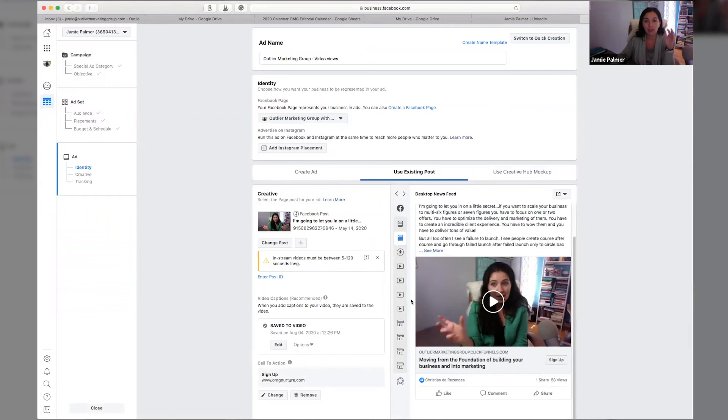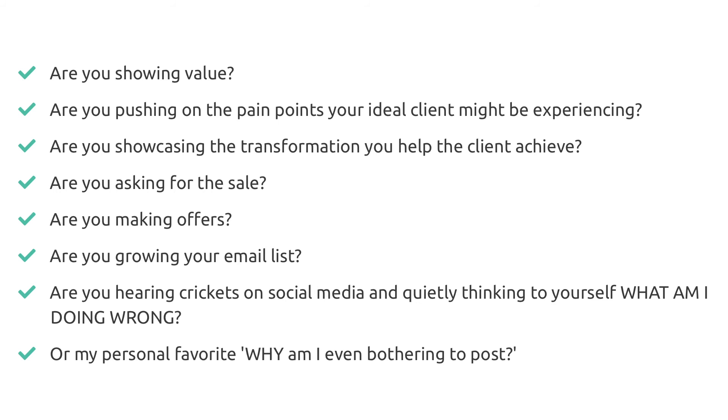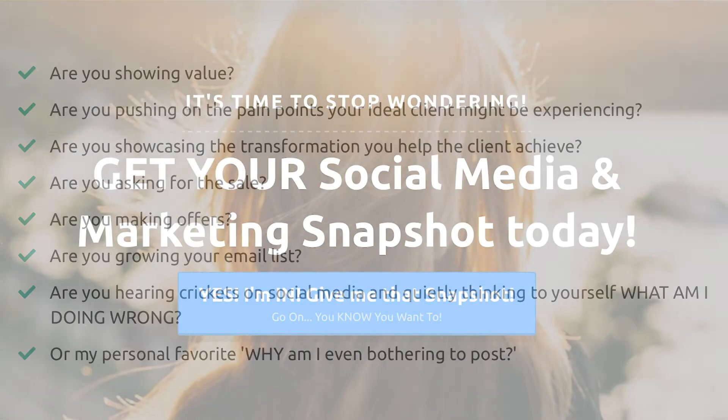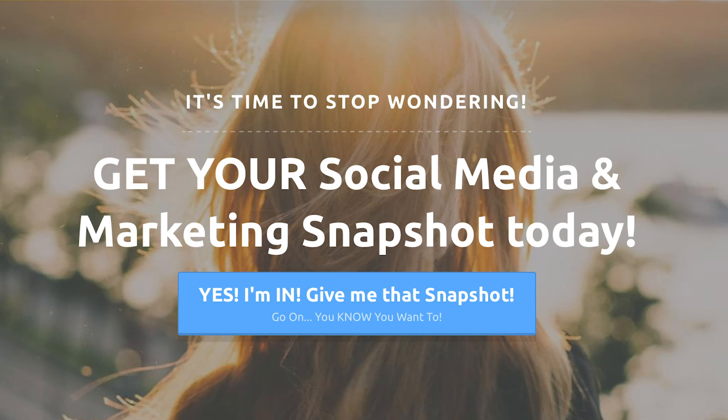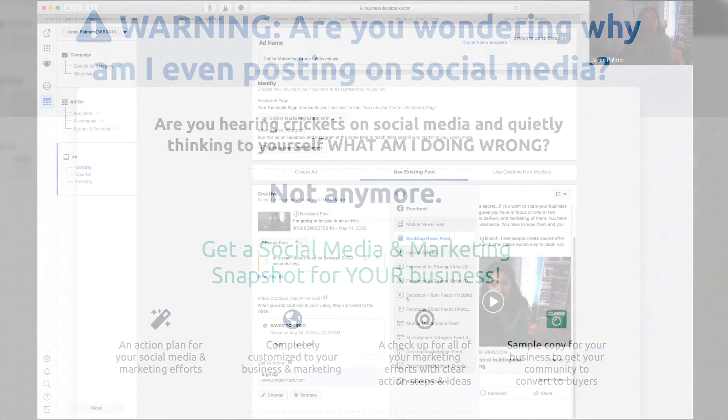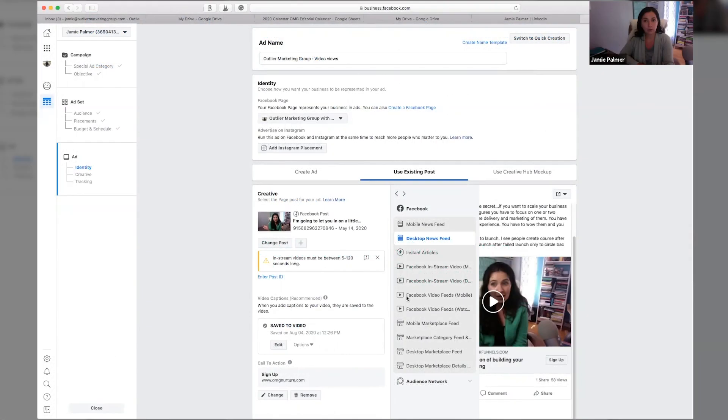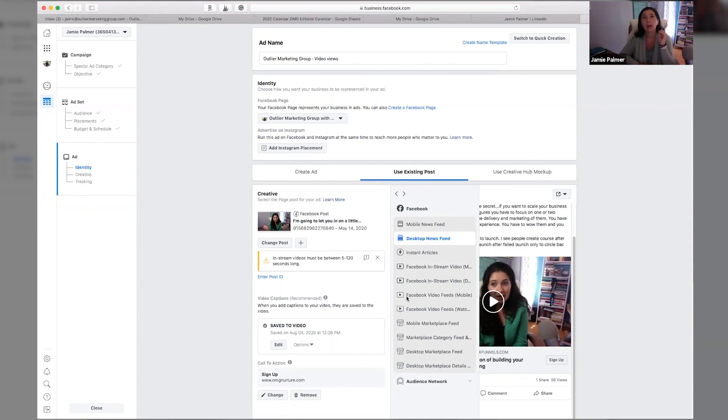So thank you so much for tuning in. If you haven't already, we are still offering our social media snapshots for only $47. You can head on over to socialmediasnapshot.com to grab one. These are a two to three page customized report for all of your social media platforms, all of your social media channels, and all of your marketing efforts. I personally write each and every single report. I have been told by many people that they're worth like 10 times $47.